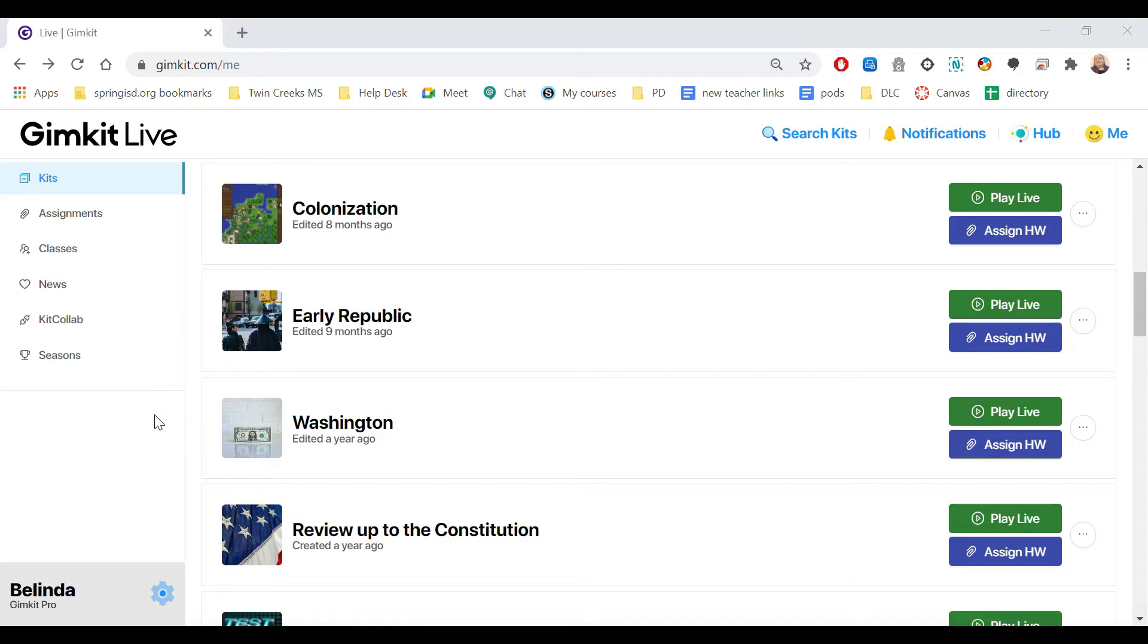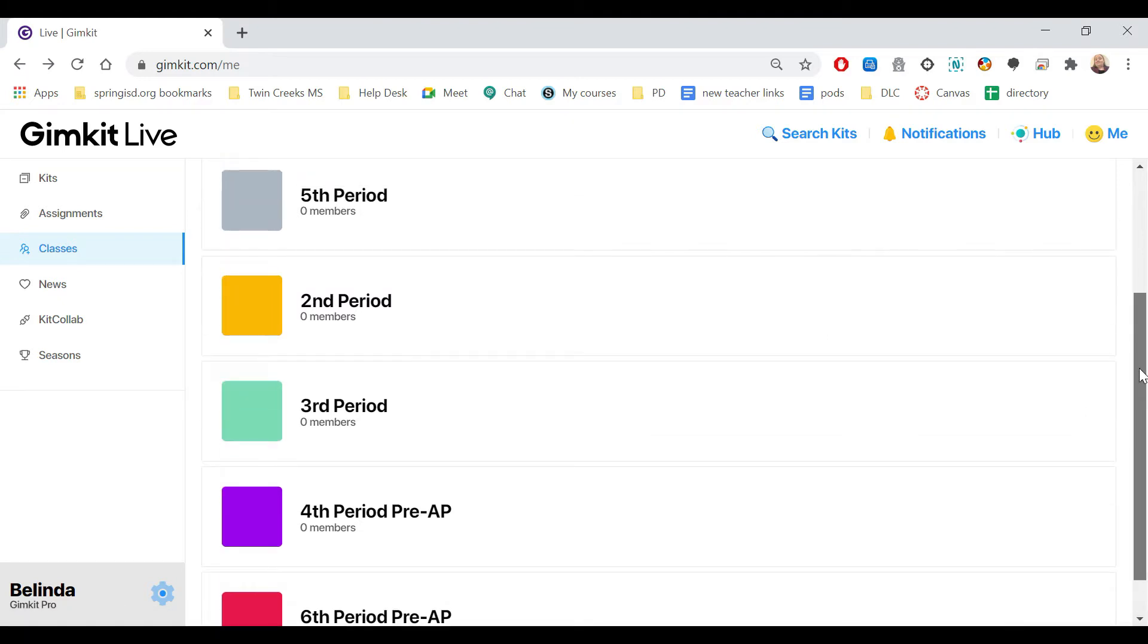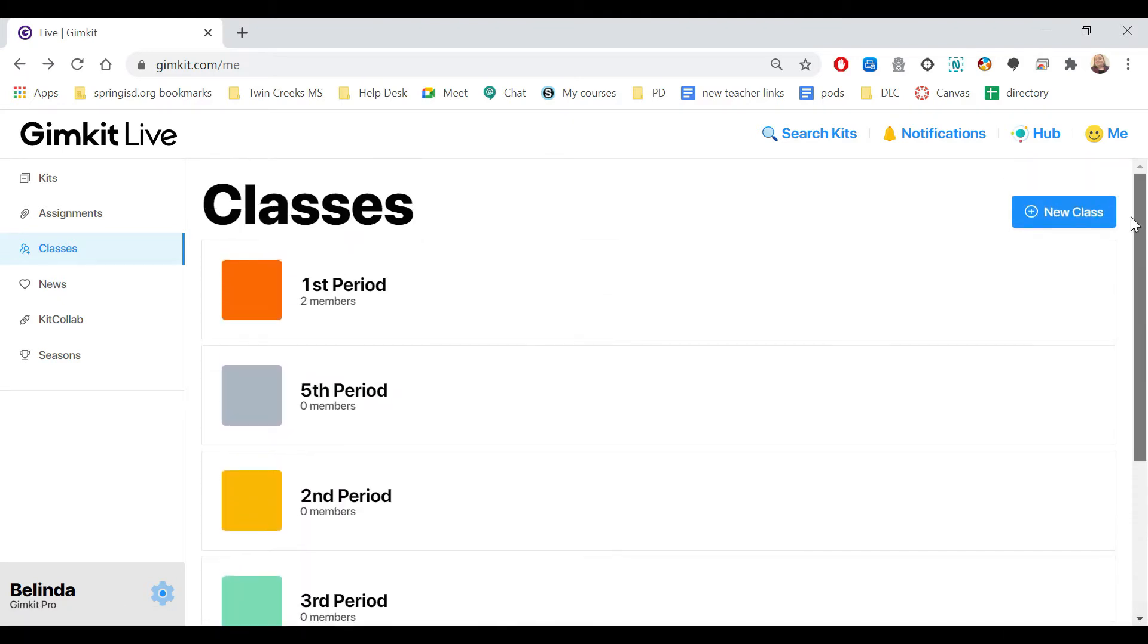To create a class, you first come over here to the left and click classes. Any classes you have will already be right here. To create a new class, I'm just going to click where it says up here, new class.